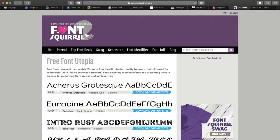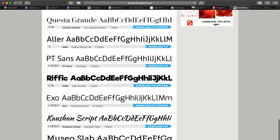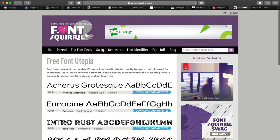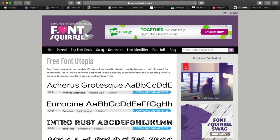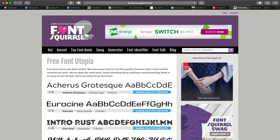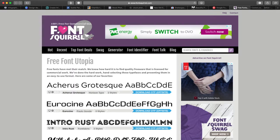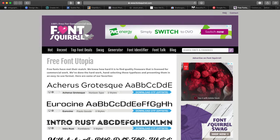Another awesome resource is Font Squirrel. Again, a whole ton of fonts — it's got free stuff and also some paid ones. Use fonts, use Google Fonts, and search for other free fonts out there. There's no excuse for not using the right kind of fonts.